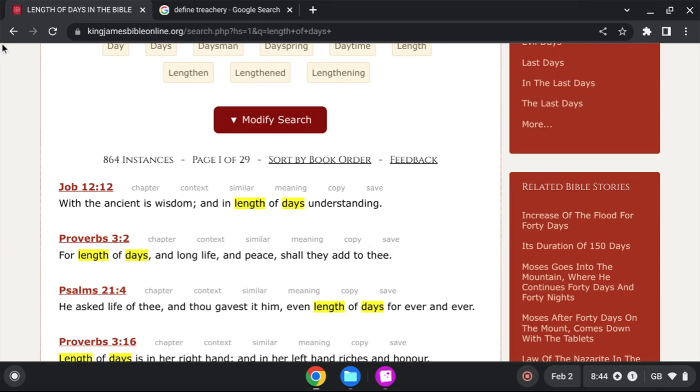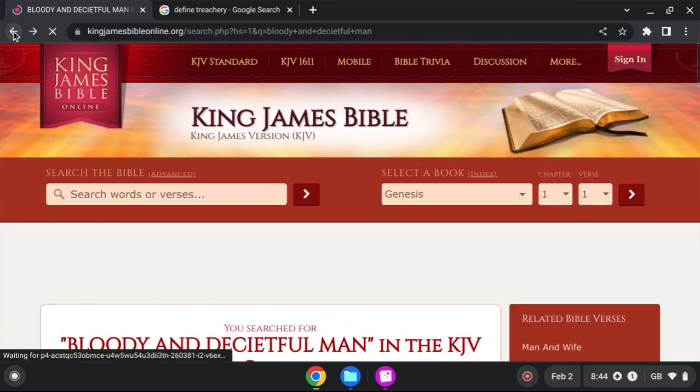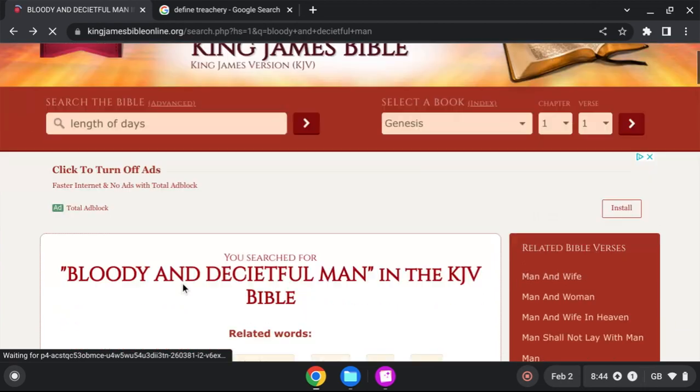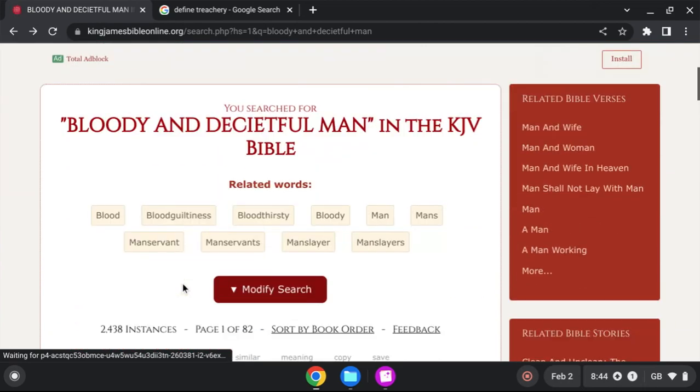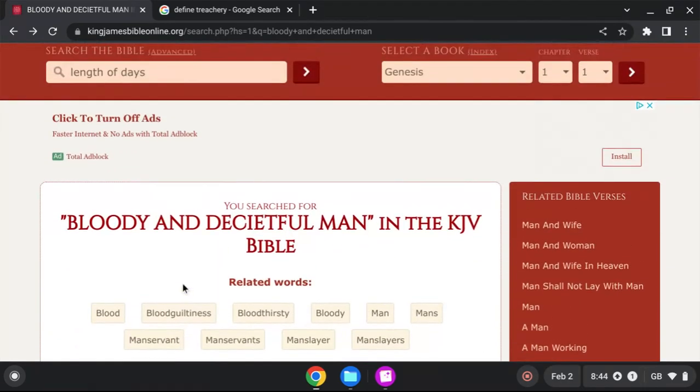But why are people's length of days cut in half? When they're bloody and deceitful. So this is the message from God. Bloody and deceitful men shall not live out half their days. And nobody got one up on you. He saw them and he judged them. Stay blessed, beautiful people.